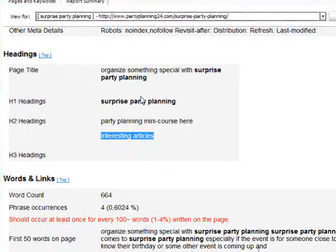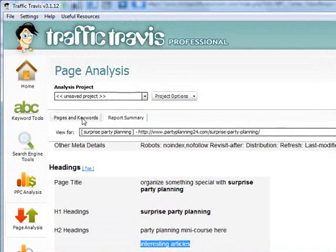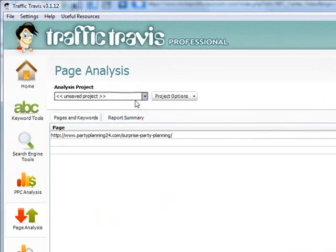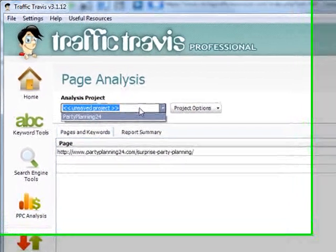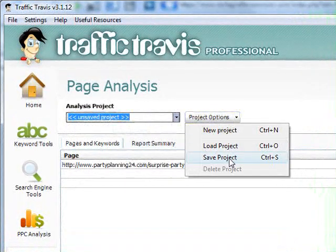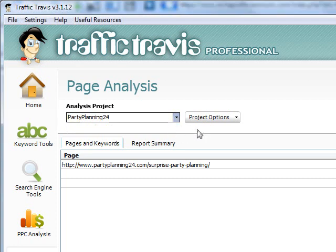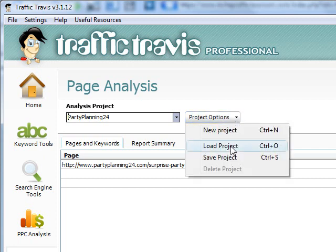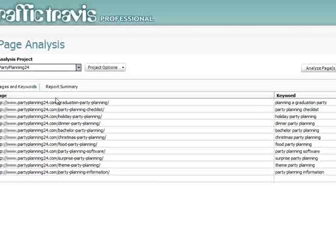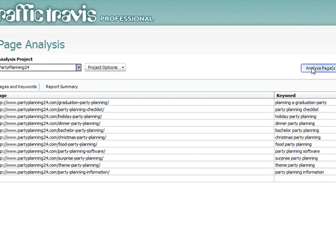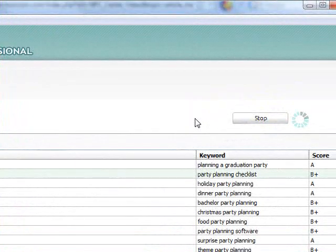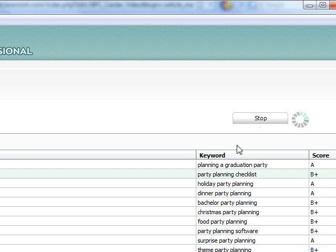What I could show you now is that you can save this project — simply enter a name and click the Save Project button. What I will do now is open up my website which I have saved already as a project. I go over here to the little down arrow — the list arrow — and say Load Project. Then I simply go through it and click Analyze Pages again.